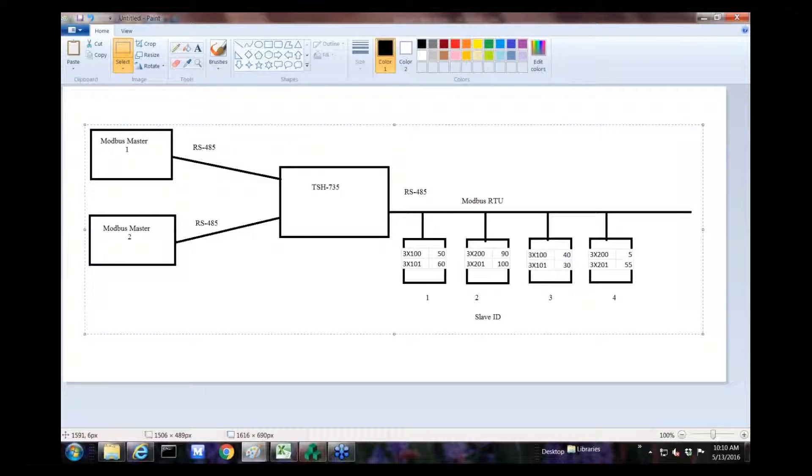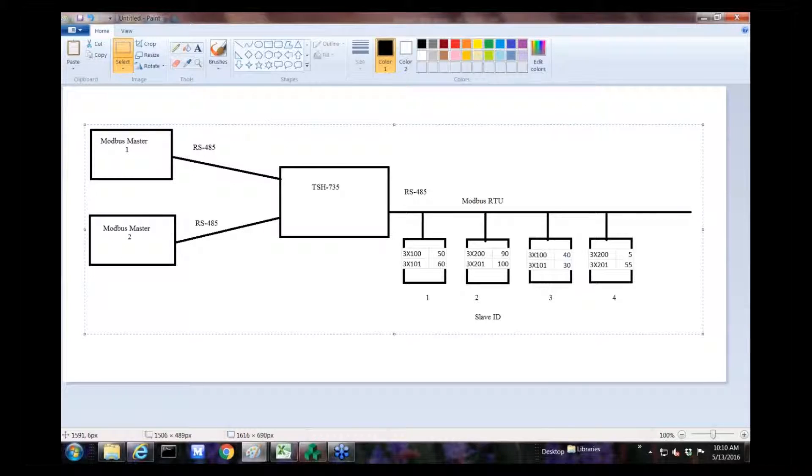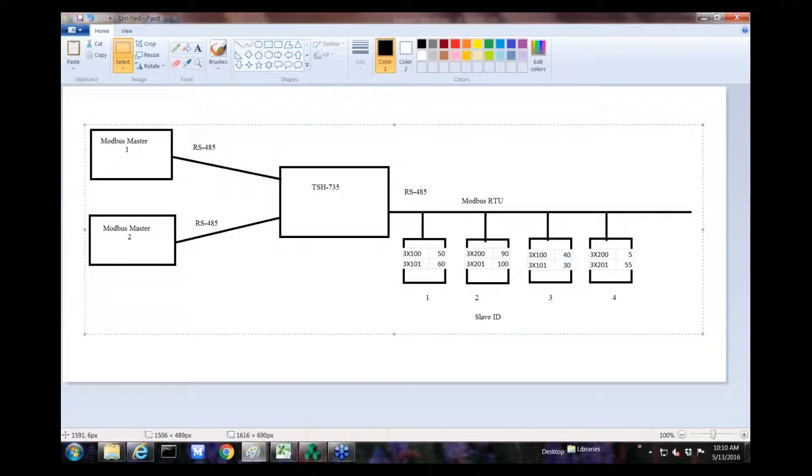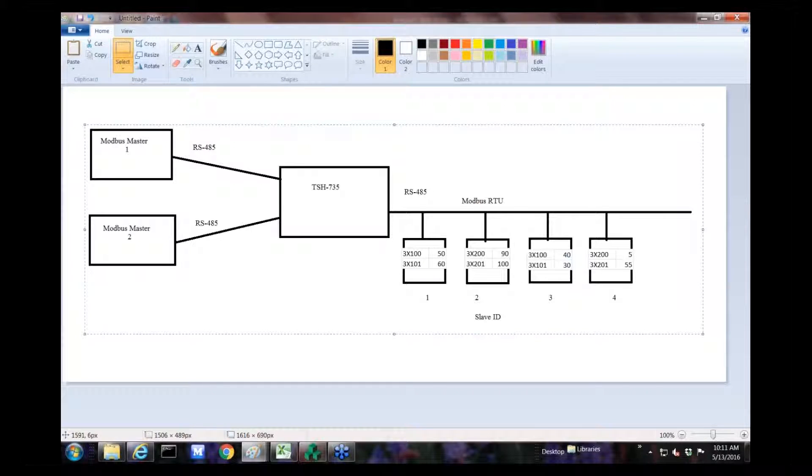We provide touchscreen PLCs that can be a Modbus master or a Modbus slave. They come in 2.8, 3.5, 4.3, and 7.3 inch versions. They are programmable with free HMIworks development software. You can program them in ladder logic and C language.